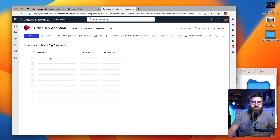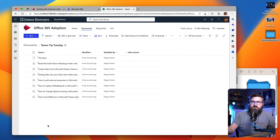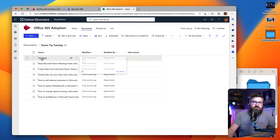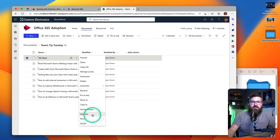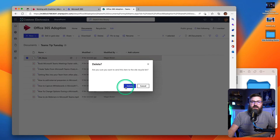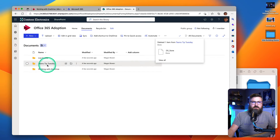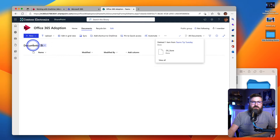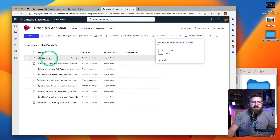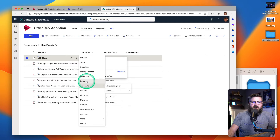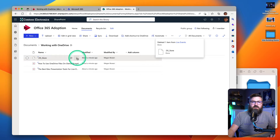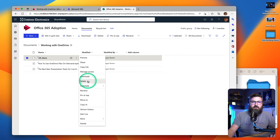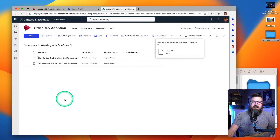Now this extra DS Store thing — that's because I'm on a Mac, so that's a hidden file. I'm just going to go ahead and clean that up and delete that out of that folder. And I'll do that out of the other two folders as well. There's that extra DS Store in Live Events — we're going to delete that. And then Working with OneDrive — we're going to delete that DS Store.